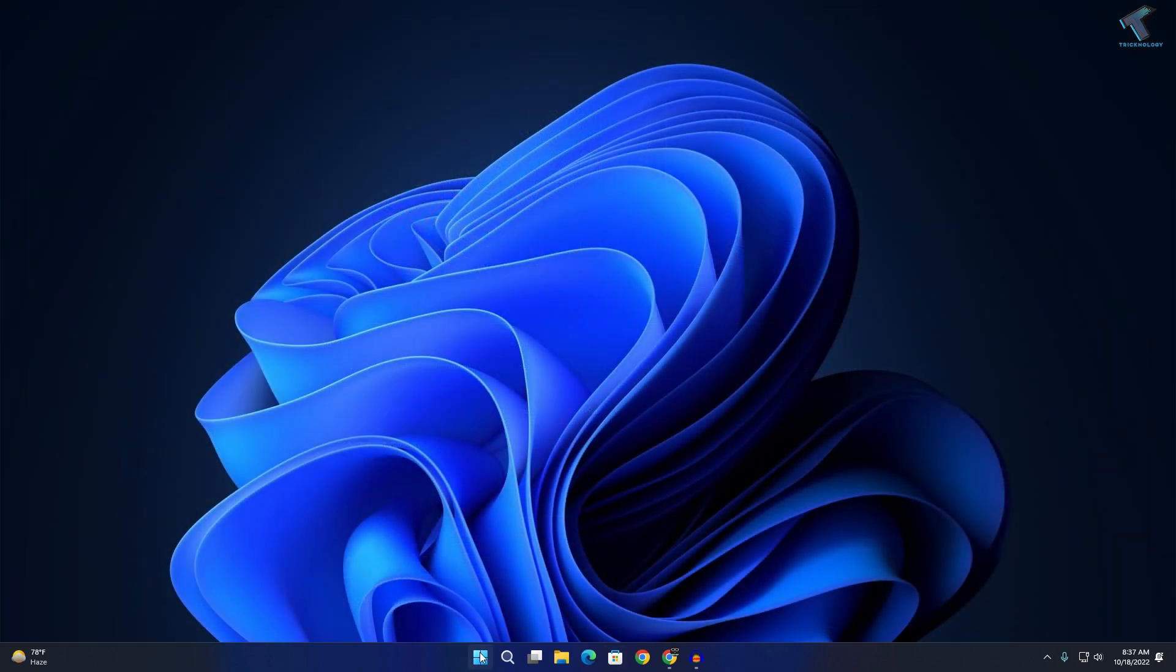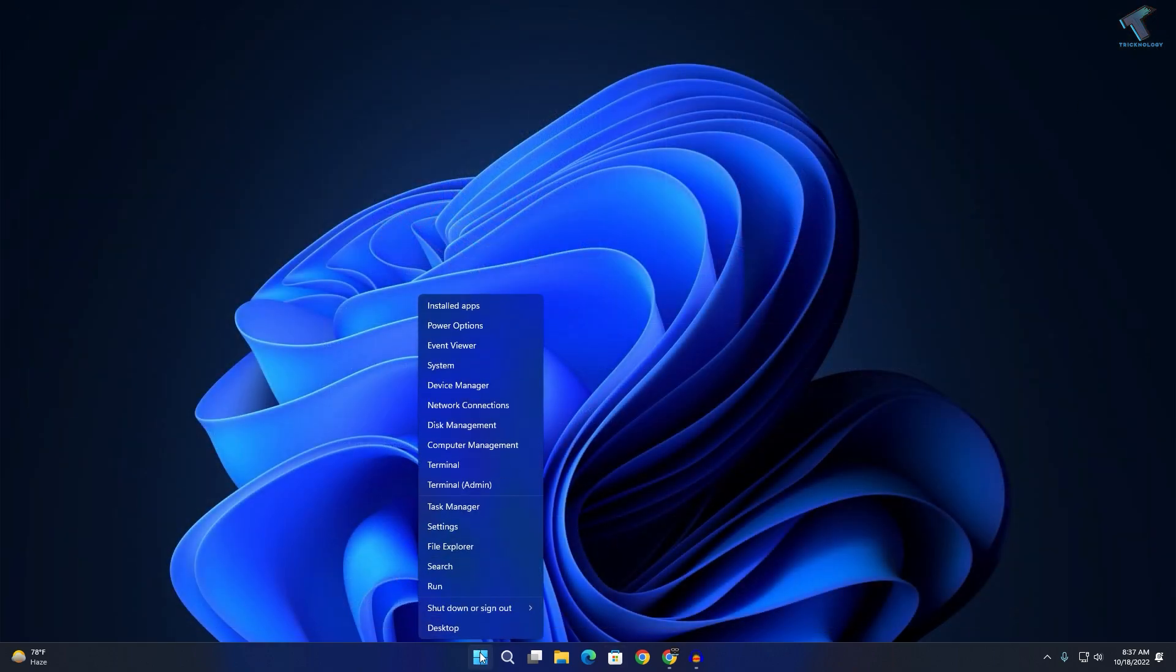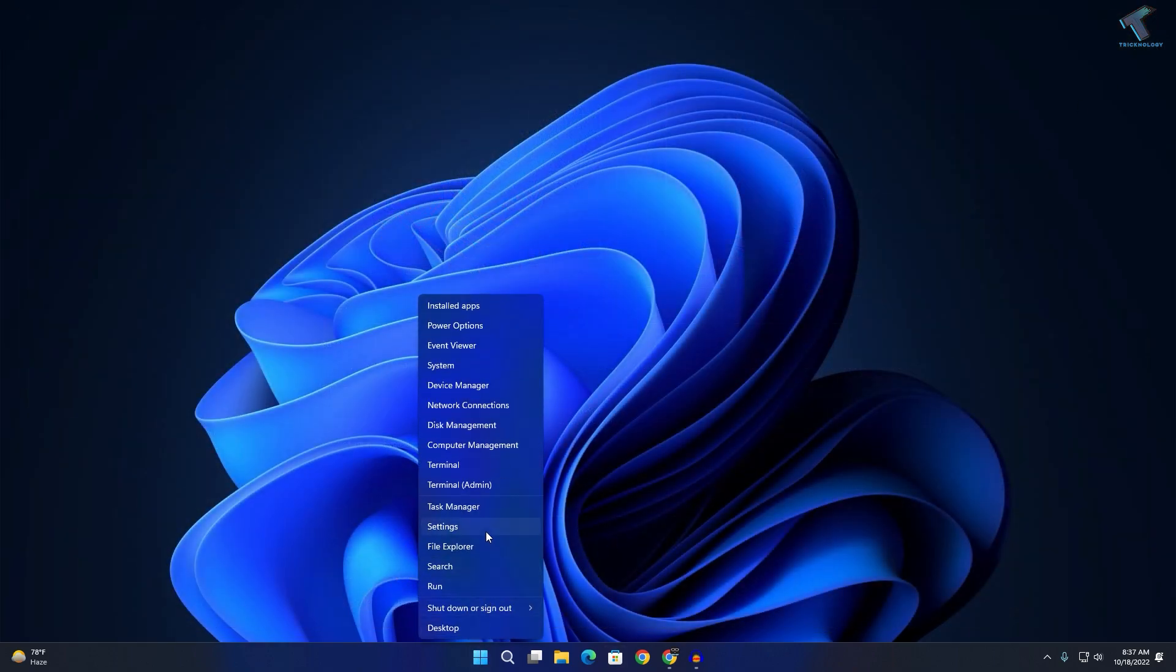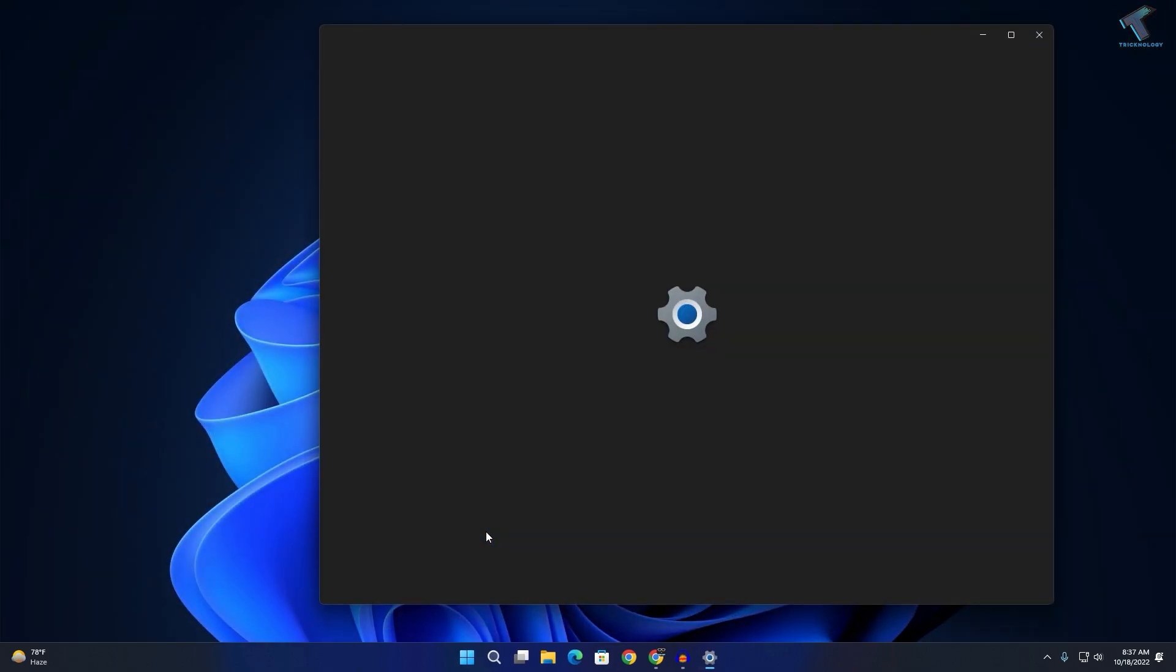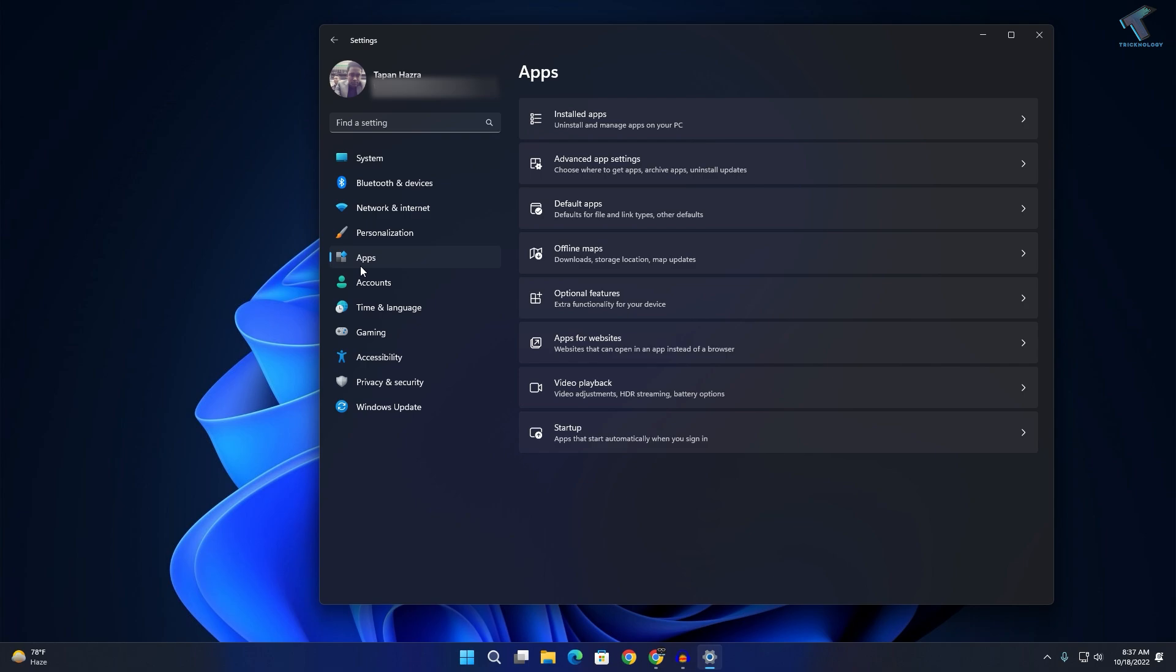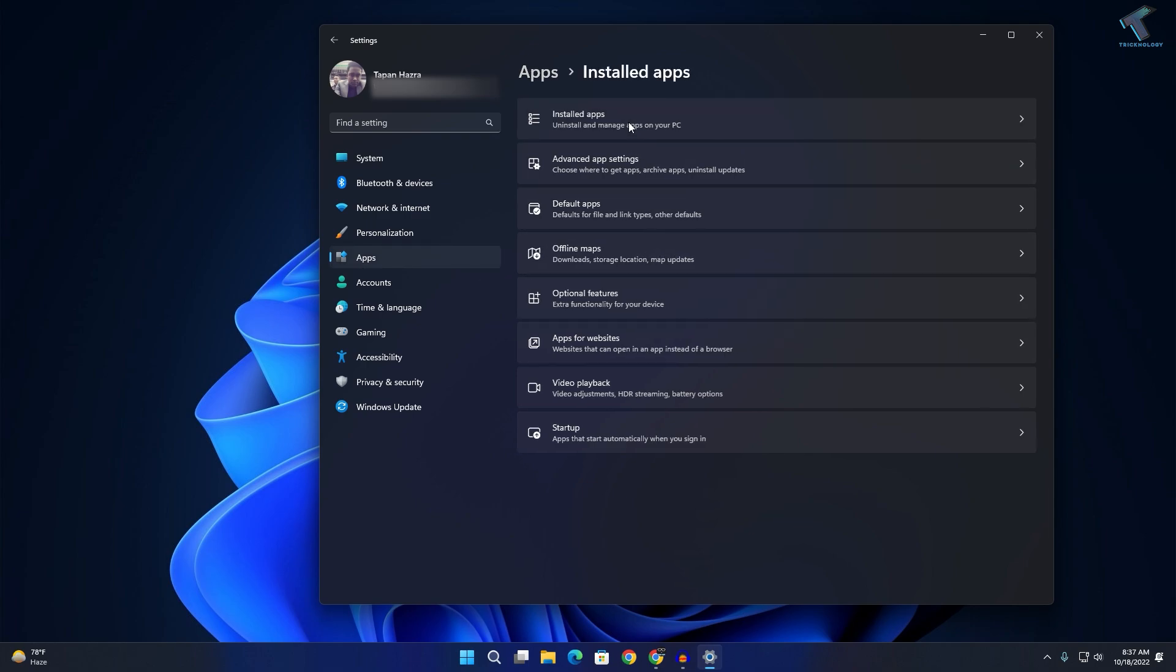Now right-click on your start menu and click on Settings. Click on Apps from your left side, then on your right side click on Installed Apps.